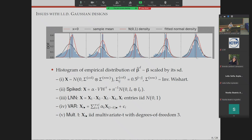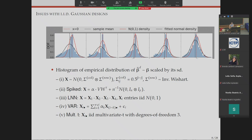In response to a question: the ground truth signal in all these problems is a mixture of two Gaussians plus a spike at zero, where the two Gaussians have positive and negative means (not necessarily symmetric). Each coordinate can be thought of as IID from this mixture Gaussian with a spike at zero.